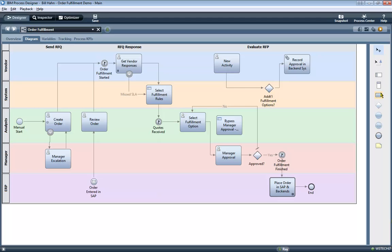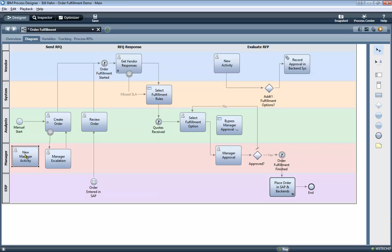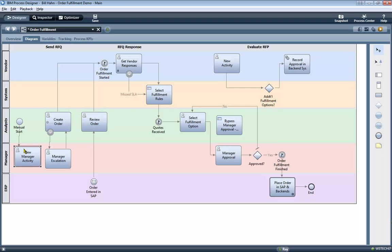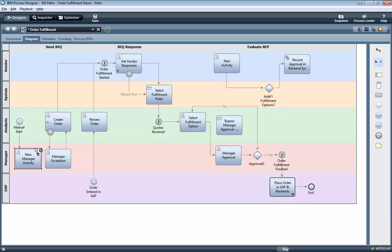In Process Designer, I'm going to take a new activity from the BPMN palette and add it to our diagram. This new manager activity is what we're going to be building out. So let's go ahead and connect it into the process. And first off, since we claim that the process is always runnable, no matter how little or how much you've implemented, let's actually run it before we've built anything out about the new manager activity, other than just dropping the box on the diagram.